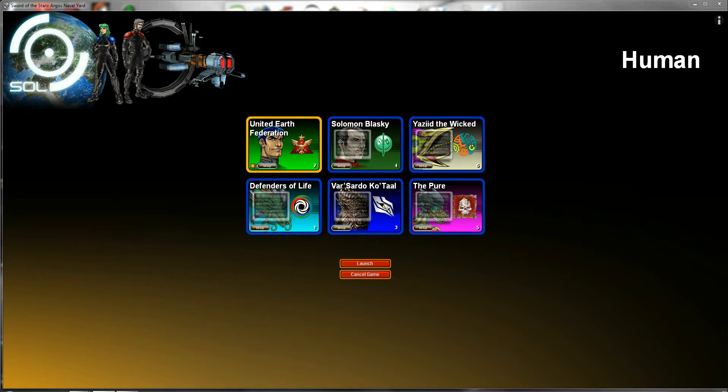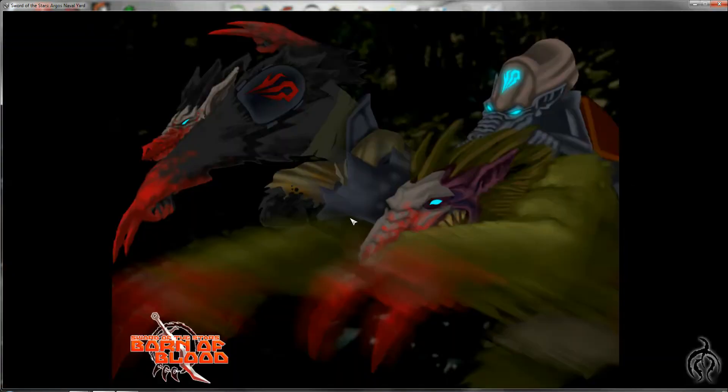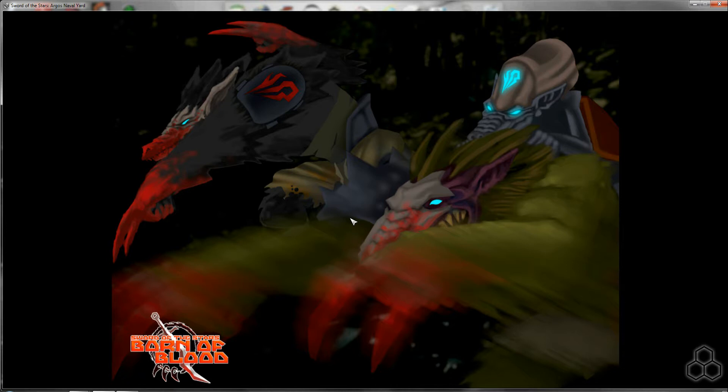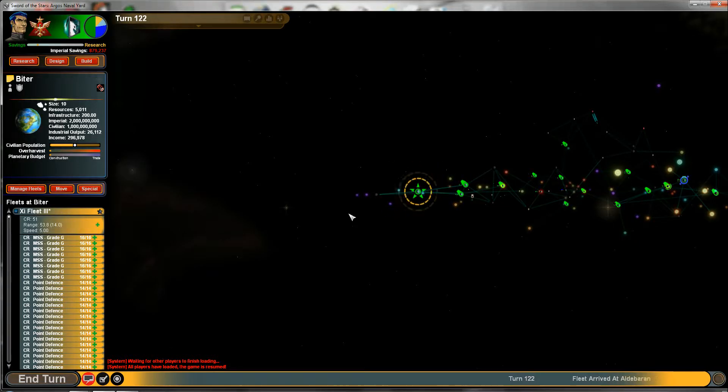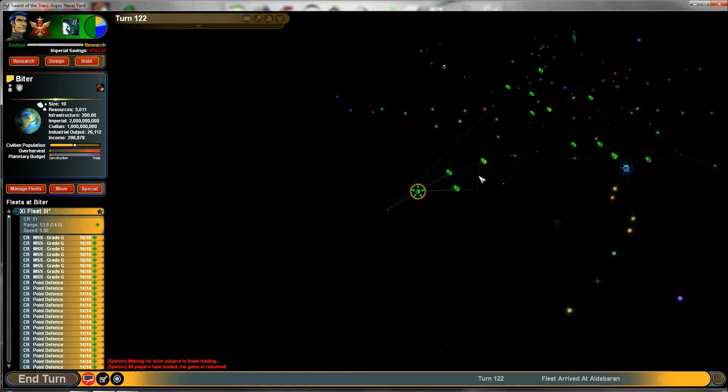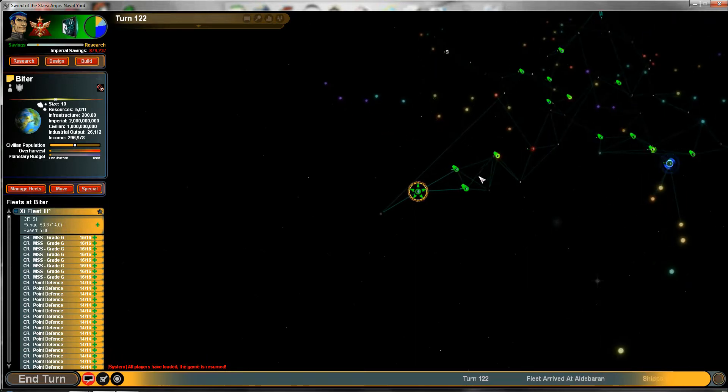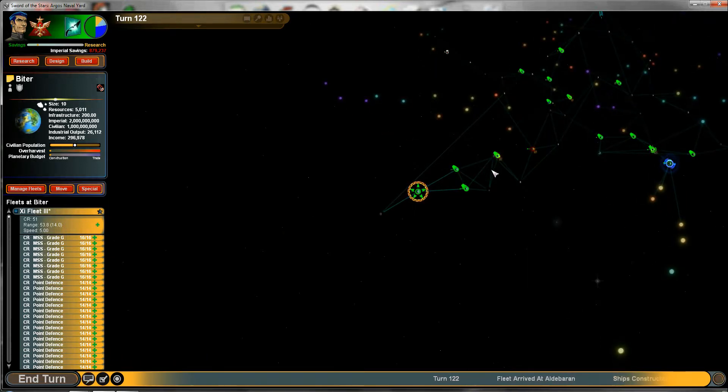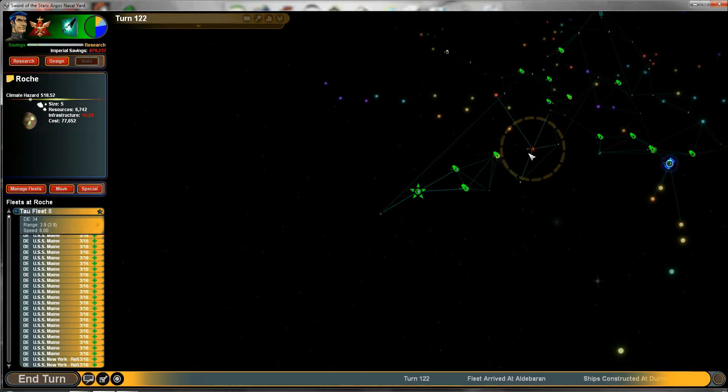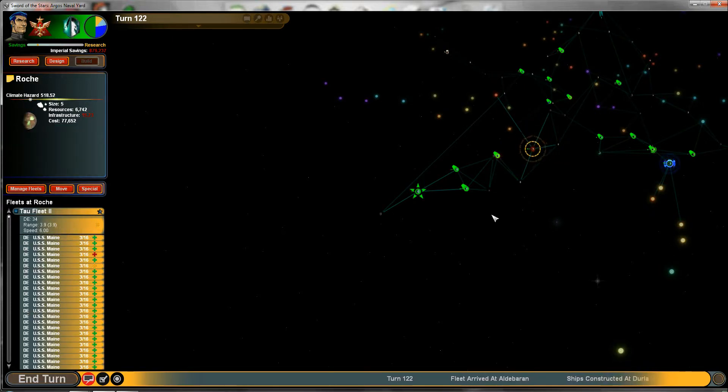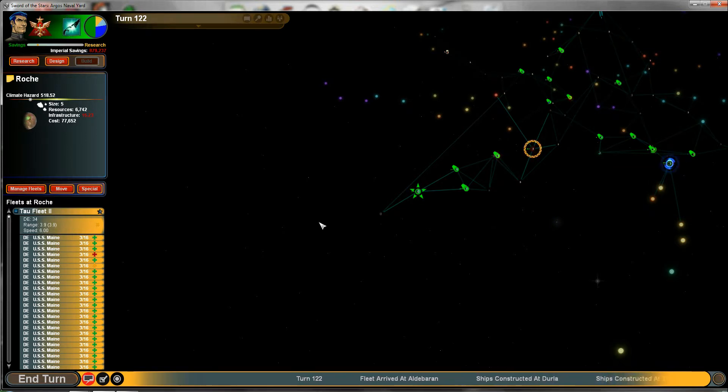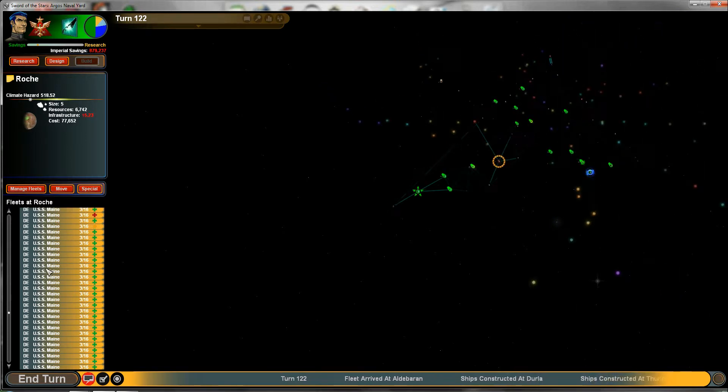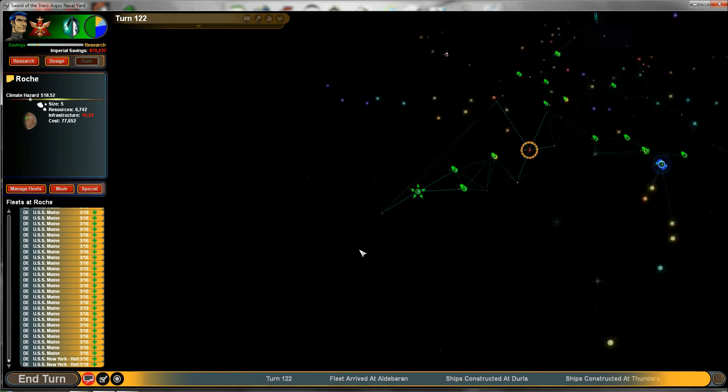So yeah, let's get started. All right, so at this point we've expanded quite a bit. Most of our colonies have been established. This one was destroyed pretty recently so we're going to want to rebuild that at some point.